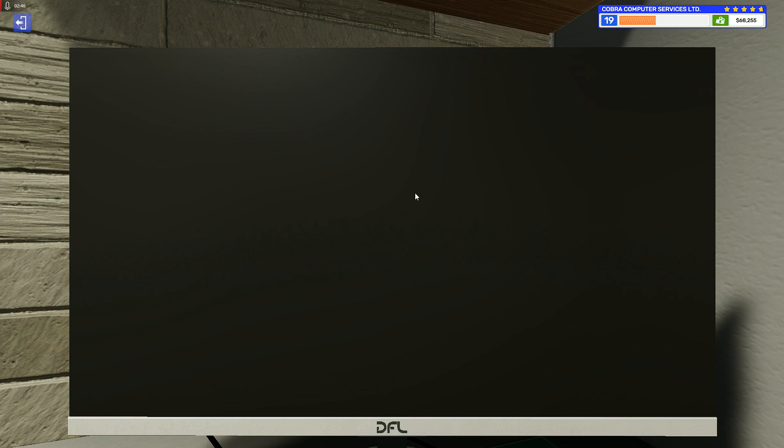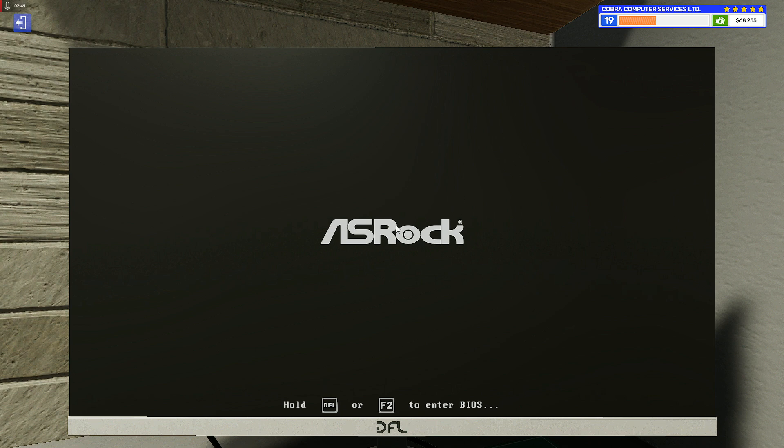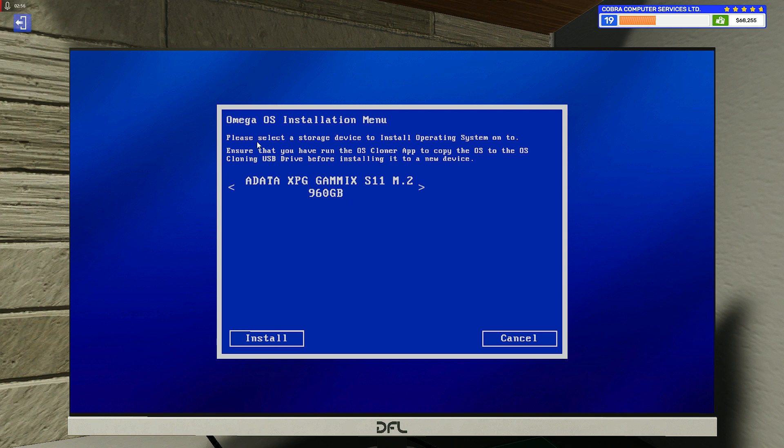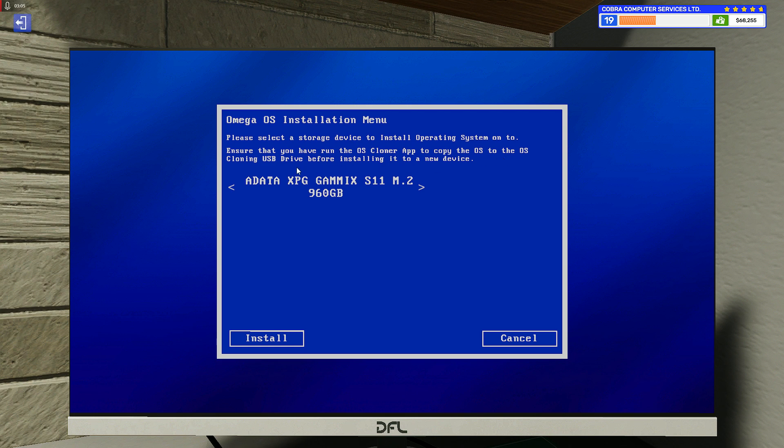Now it will boot to the second USB, which is the cloning USB drive. It says 'Please select the storage device to install the operating system. Ensure that you have run the OS Cloner app to copy the OS to the OS cloning USB drive before installing it to a new device.'